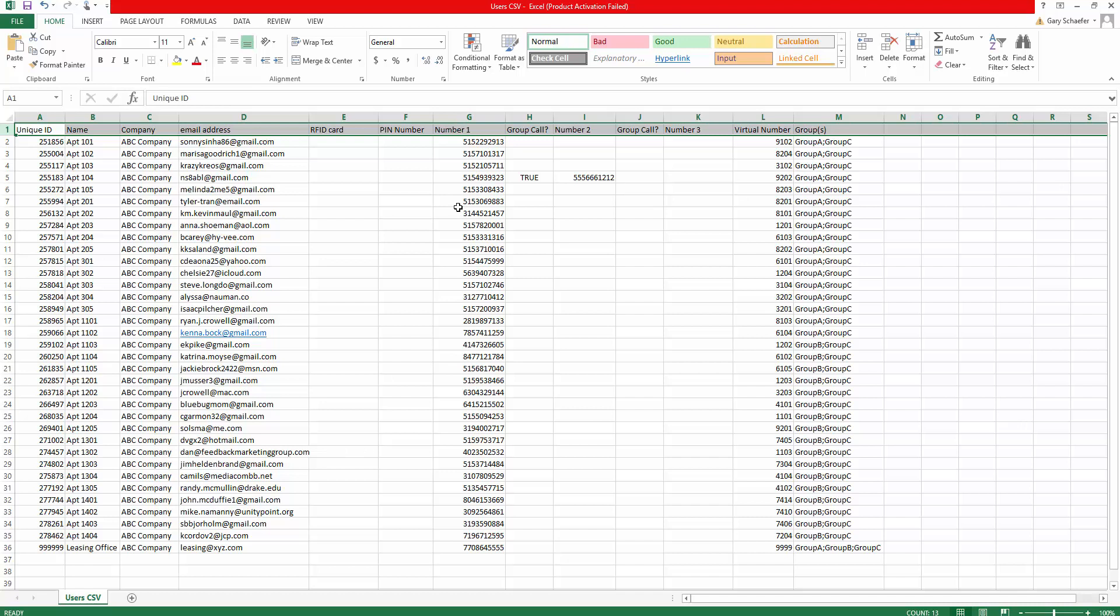We can set the calling up using column H and column J as group calls. So for example, ringing two numbers simultaneously. It's assumed if no value is in place here, it will represent a value of false, and the user will be called at the first position, then we'll roll to the second and ultimately to the third if a number is available.